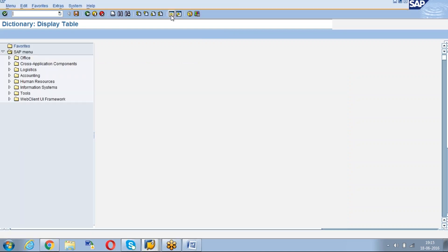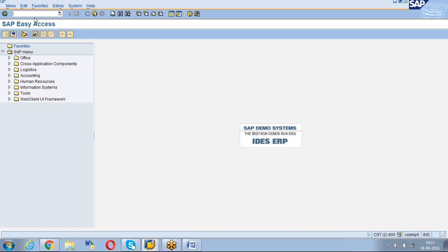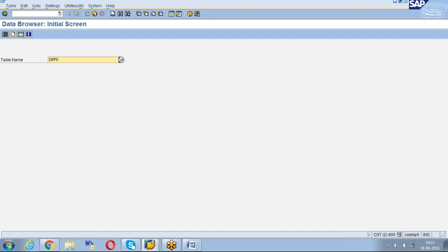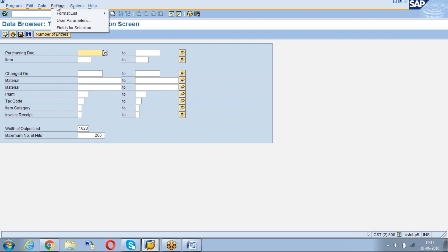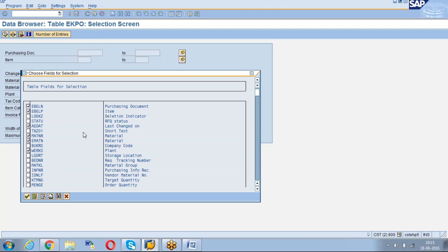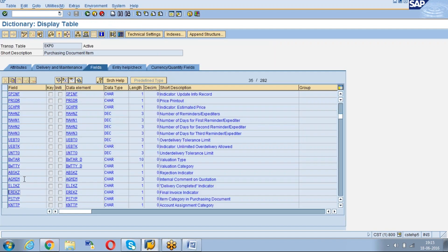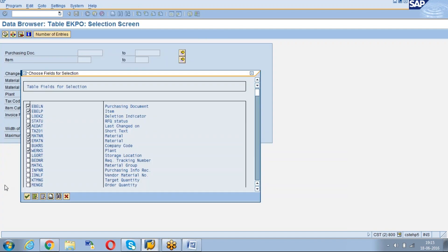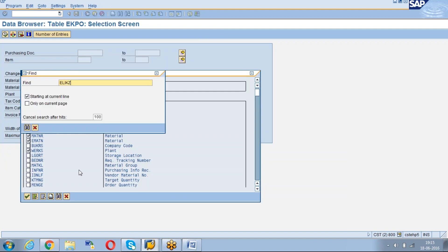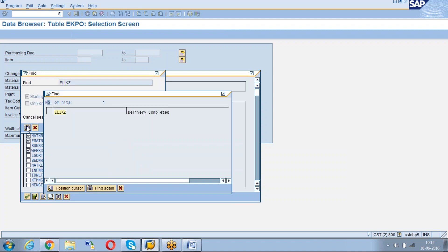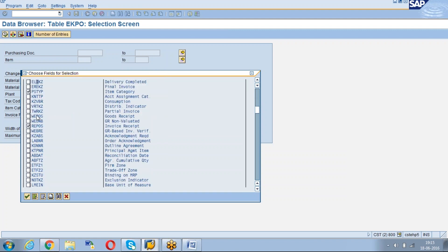Now open the other screen. We can access either SE16 or SE16N. Go to SE16 and give the table EKPO. Here go to the field selections. Go to settings and select the fields for selection. Here give the fields which you require. One is ELIKZ, select delivery complete indicator, and also final invoice indicator. Now click enter.